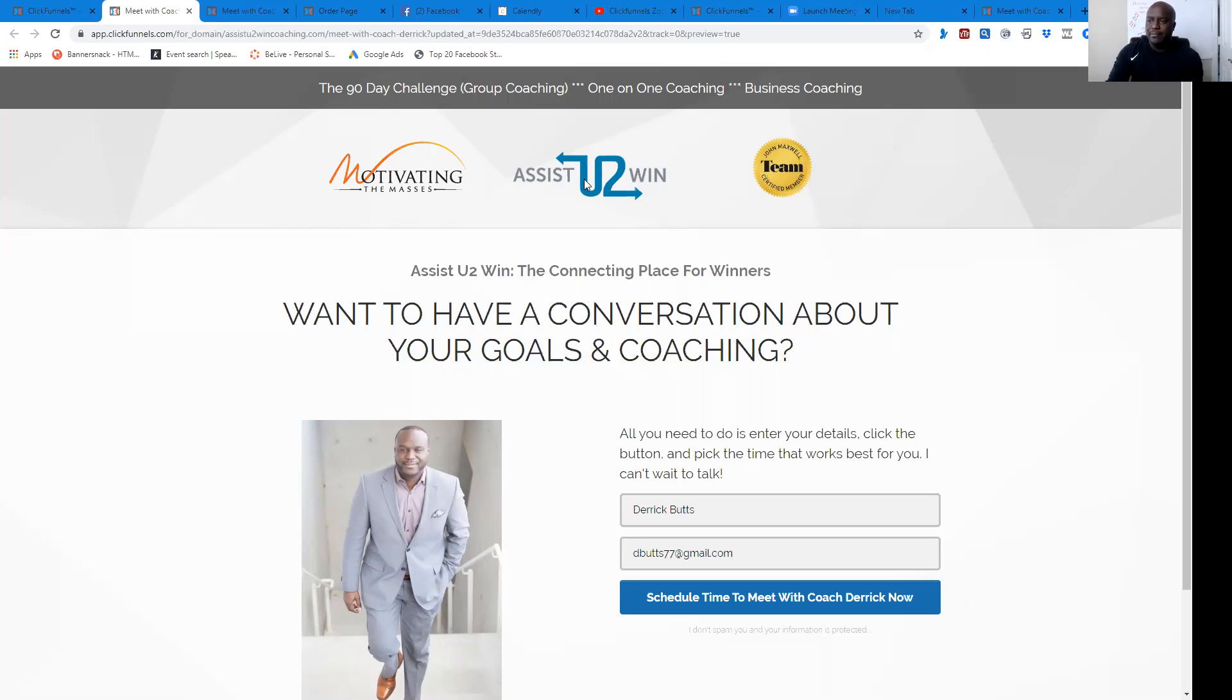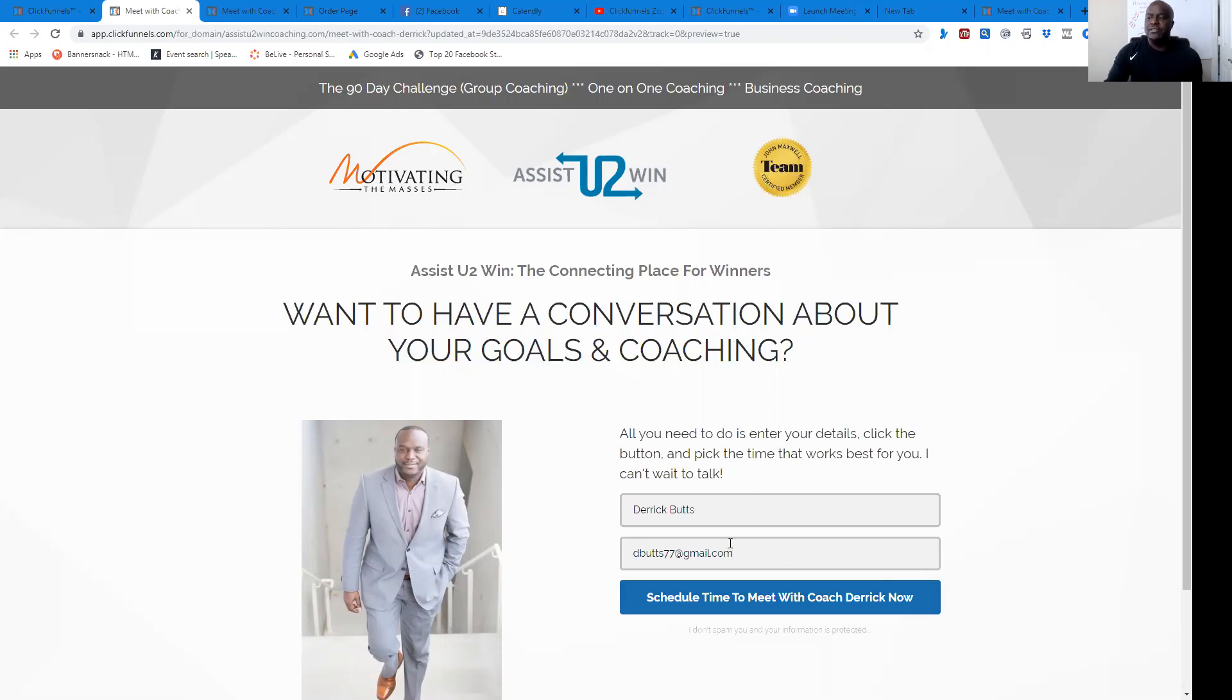It talks about who I am, my brand, the two brands that I'm connected with, John Maxwell, as well as Motivate the Masses with Lisa Nichols. And then somebody would come to this page and naturally they would put their information in and then they were going to get access to my calendar.